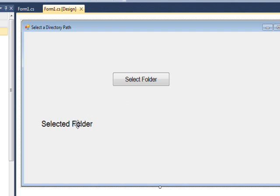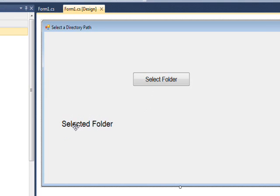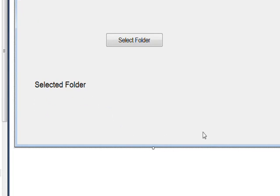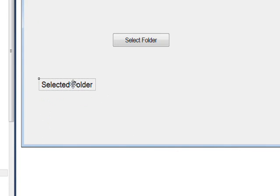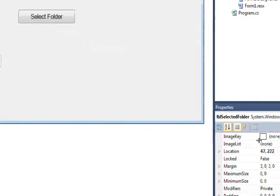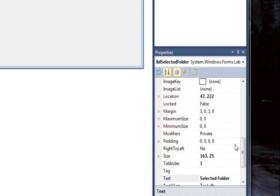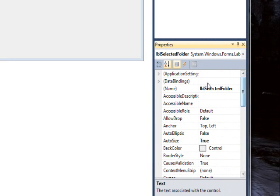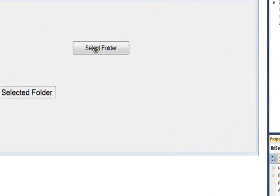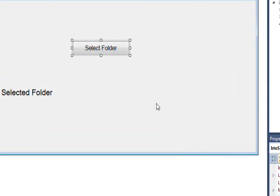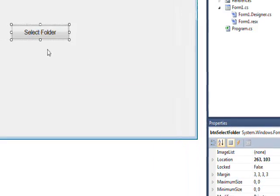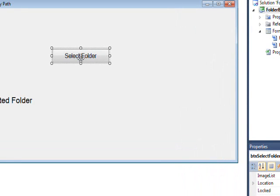I'm using a form with a button and a label. Right now the label just says selected folder, but when we press the selected folder button, this label will say what the folder was that was selected. The name of the selected folder label is LBL selected folder and the name of the button is BTN selected folder.